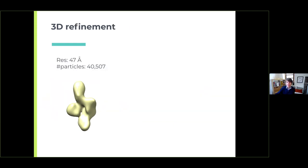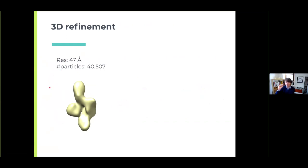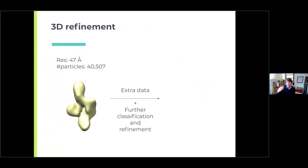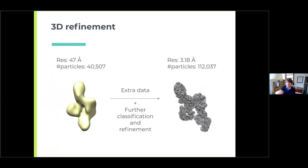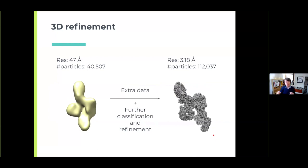Starting at a very low resolution of 47 angstroms — where you can only tell apart two points in space that are 47 angstroms apart — and then refining through extra data collection and classification, I was able to arrive at a resolution of around 3 angstroms with around 110,000 particles. At that resolution you can actually start seeing side chains and the entire backbone of the protein, allowing you to see the details and intricate chemistry of how those proteins interact.